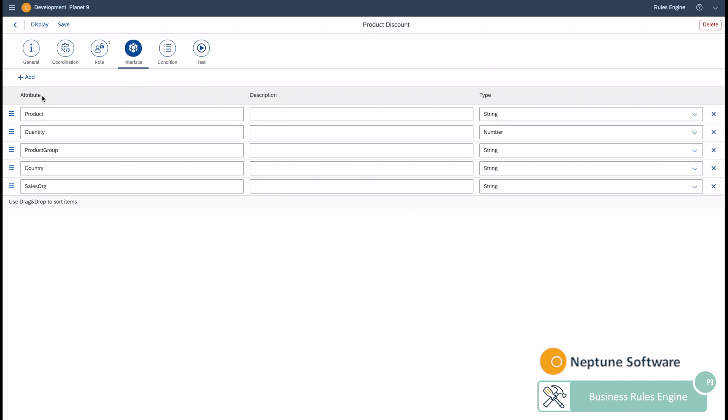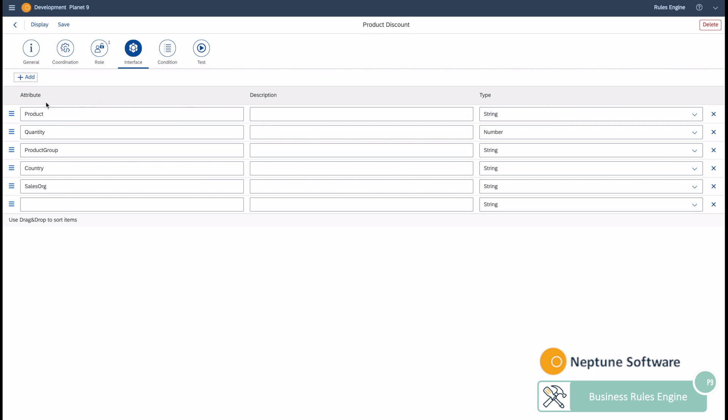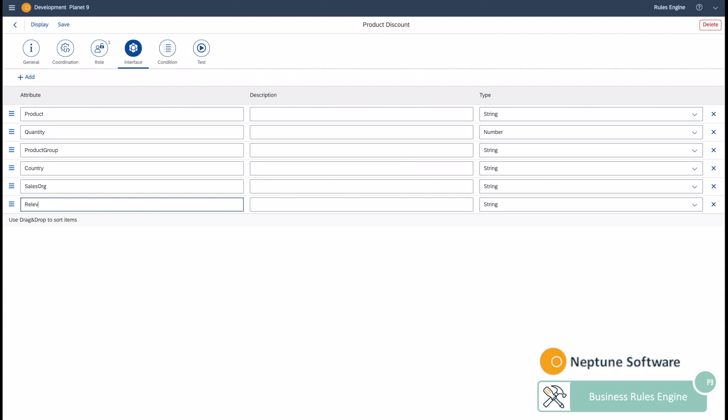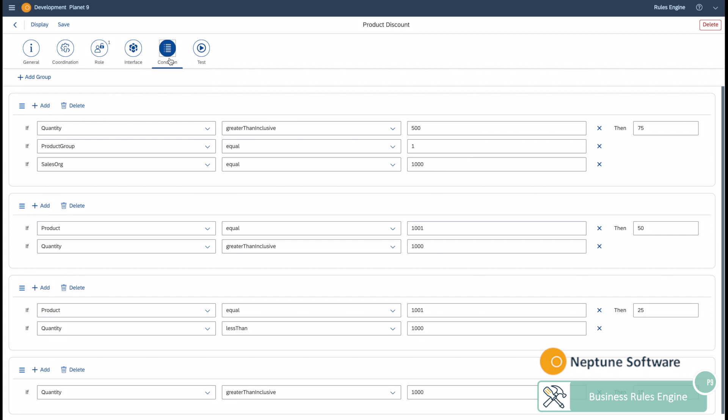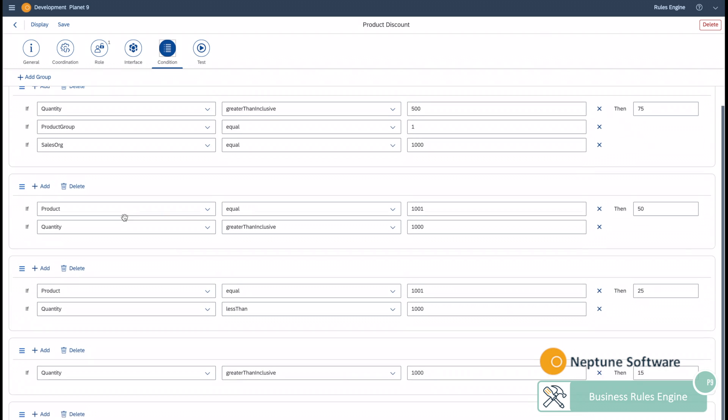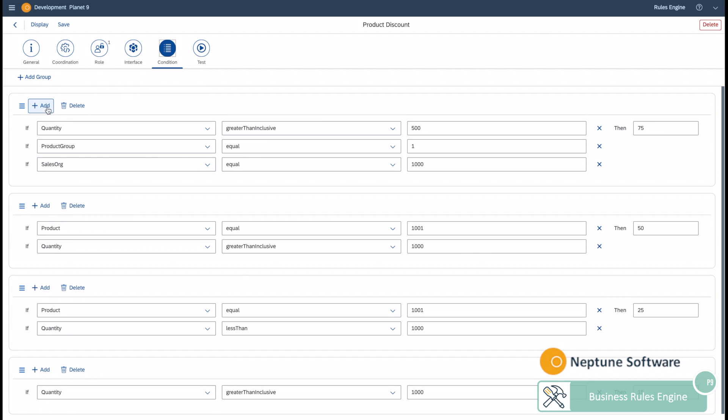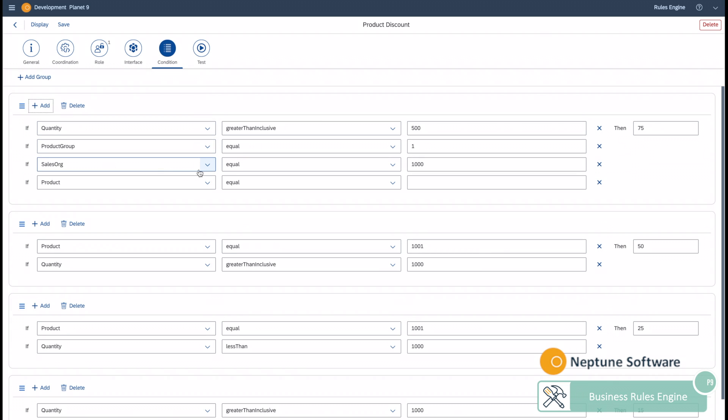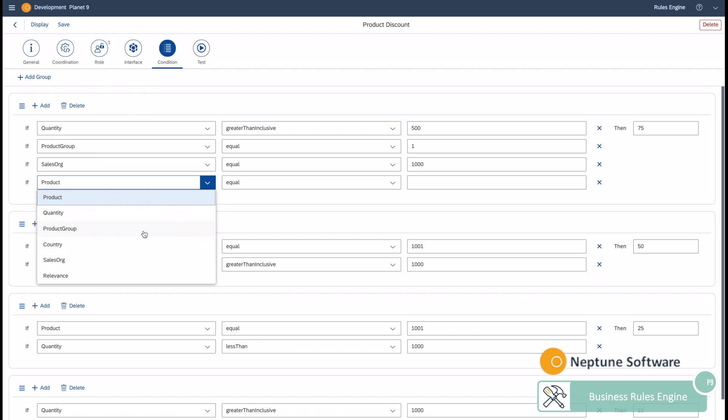You can define new fields at any given point and use those fields directly into the condition groups.